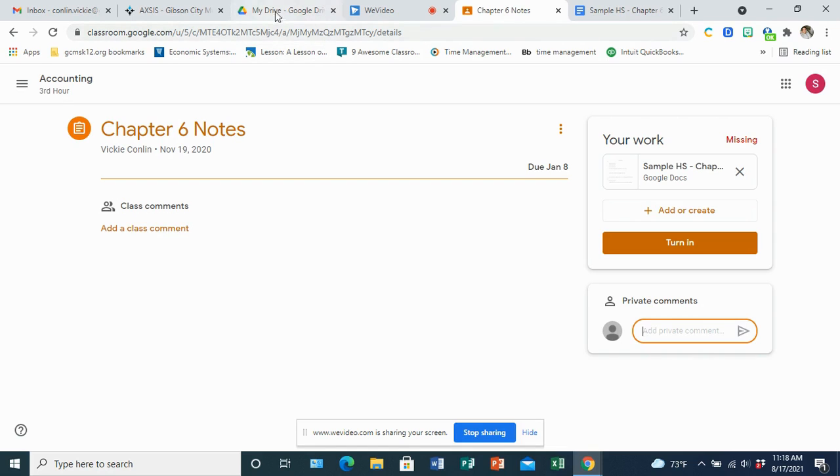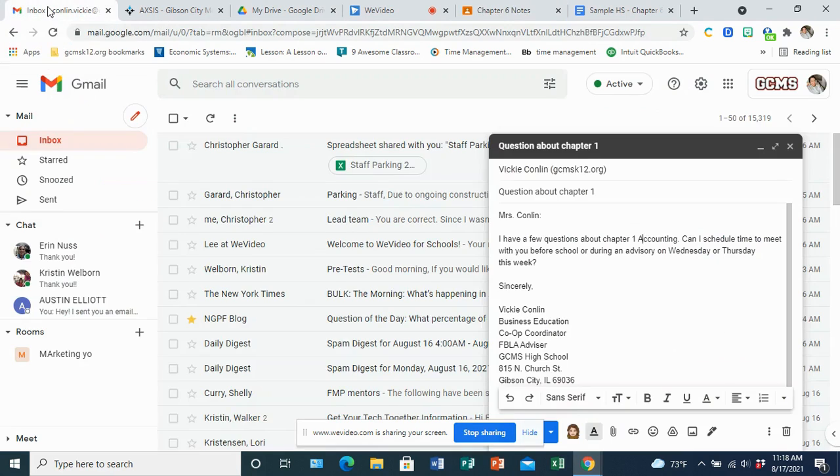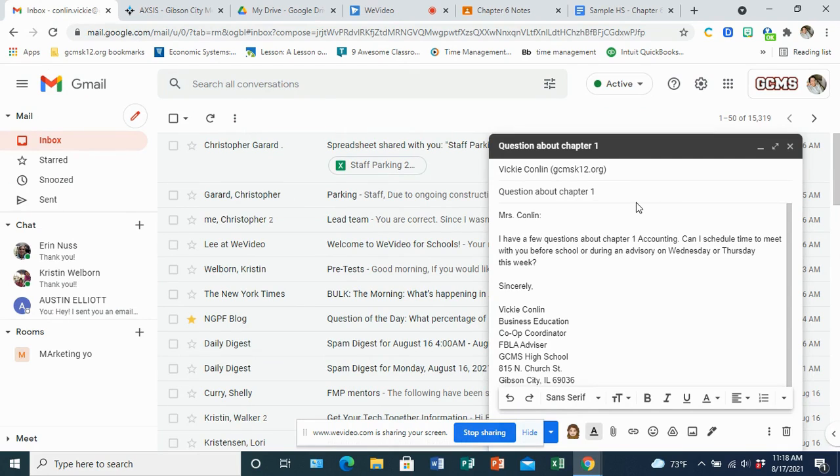Now if you need to communicate with me outside of class, the best way is through email. My email address is conlin.vicki at gcmsk12.org. I hope that you will send me a detailed subject line about what it is that you are emailing me about and then be very detailed within the email about what it is that you need from me.